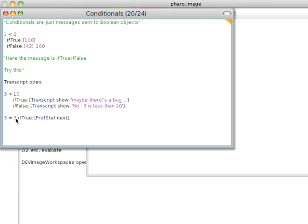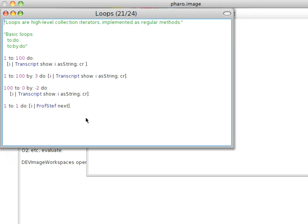And like here, three equals three. If true, we should go to the next lesson. So let's try that. And sure enough. Now, loops. Again, we use block syntax a lot in loops. And again, these are messages, not built-in syntax.